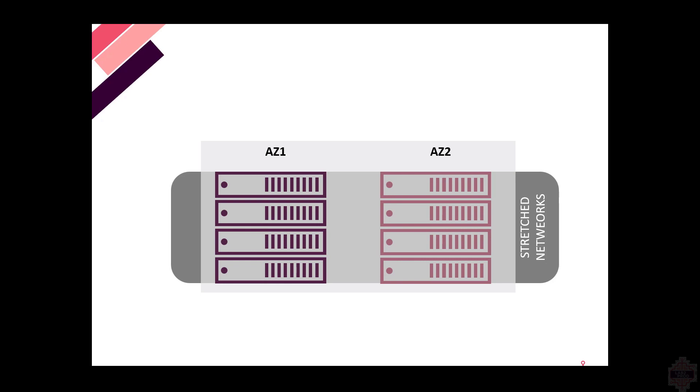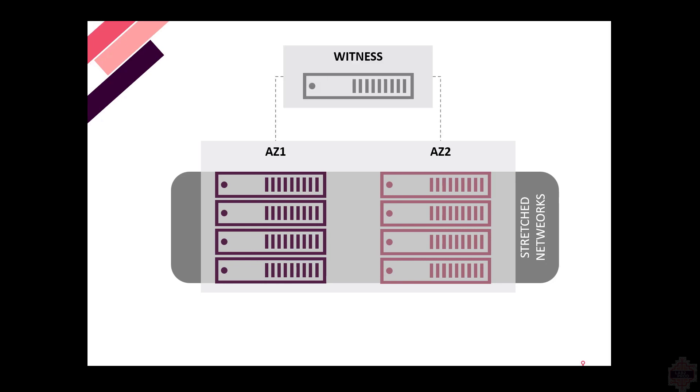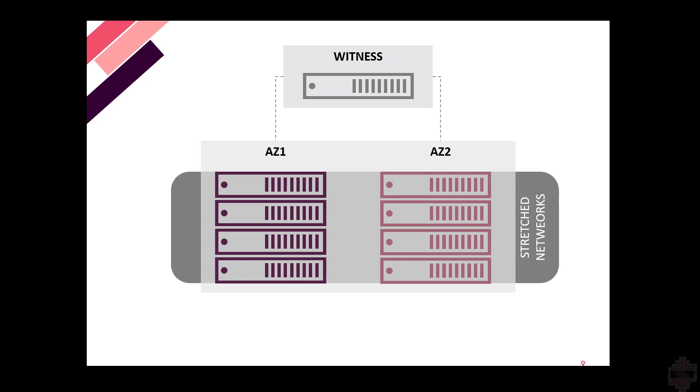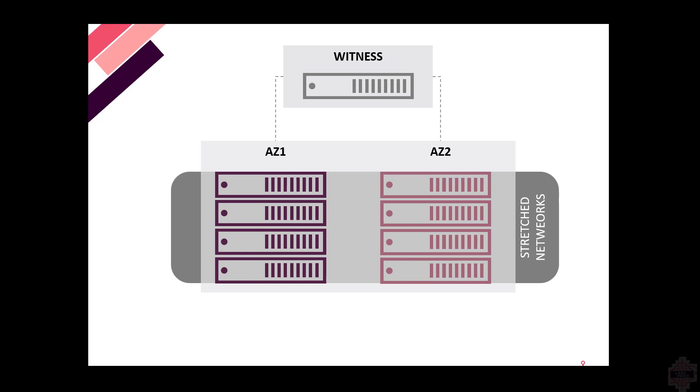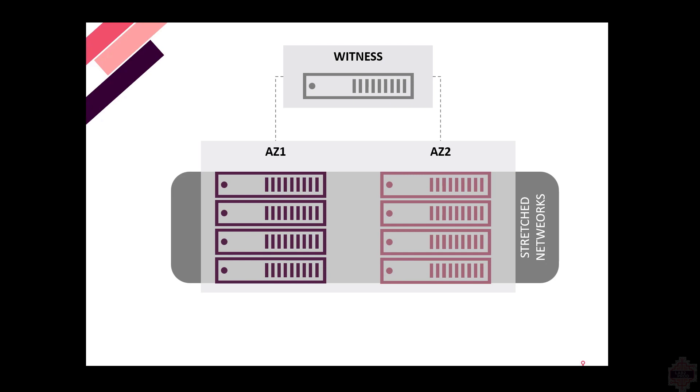But it also means you need a third site for a vSAN witness appliance. You do not want to run the witness appliance in one of these two sites because it doesn't really serve its purpose. It needs to be able to see both sites from the third location to then promote that site to be the primary, and then all those workloads will seamlessly failover to the remaining availability zone.